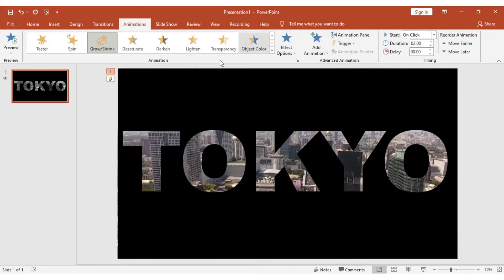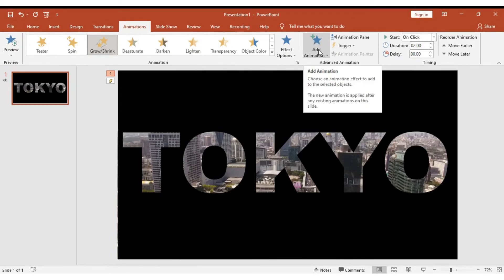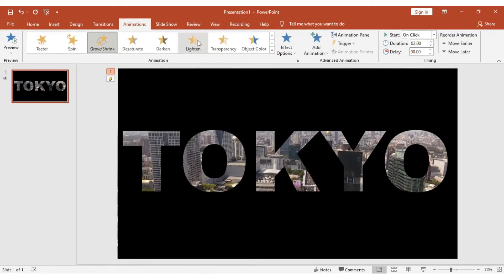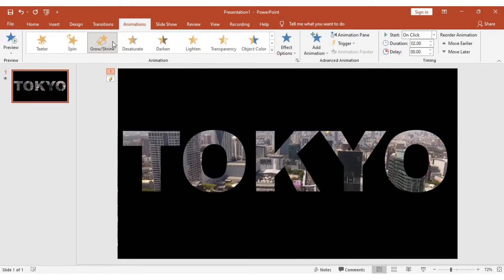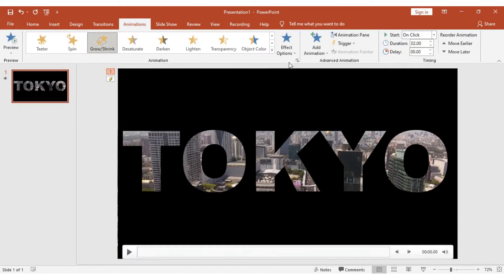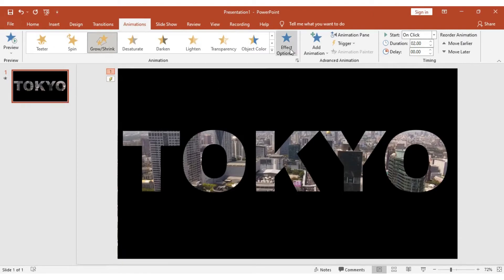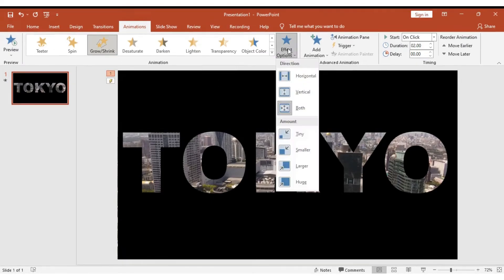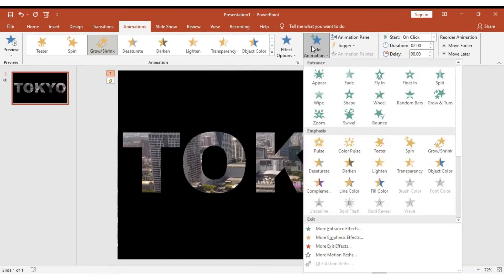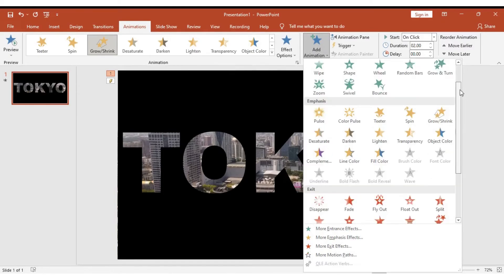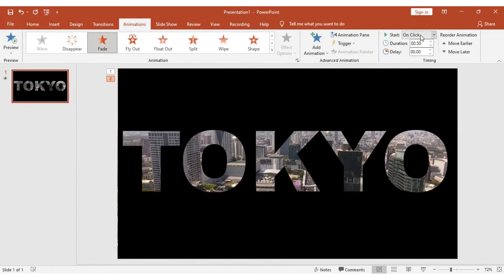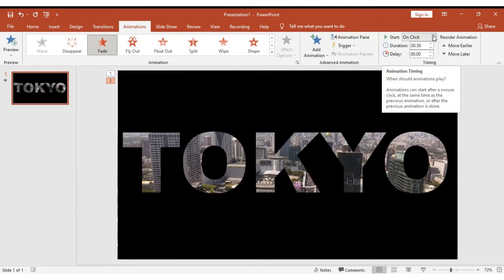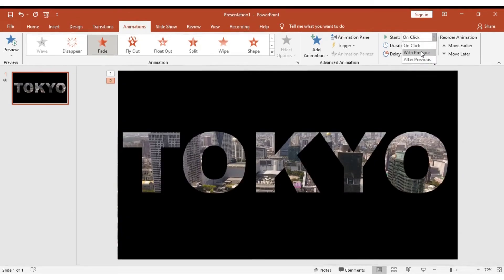Next, we are going to add another animation. Do not click on any of these animations because it will disable the Grow/Shrink animation. You need to click Add Animation. In the Exit section, we are going to use Fade animation.